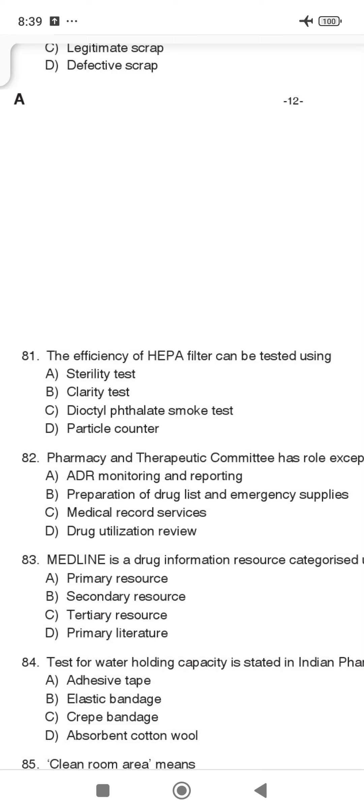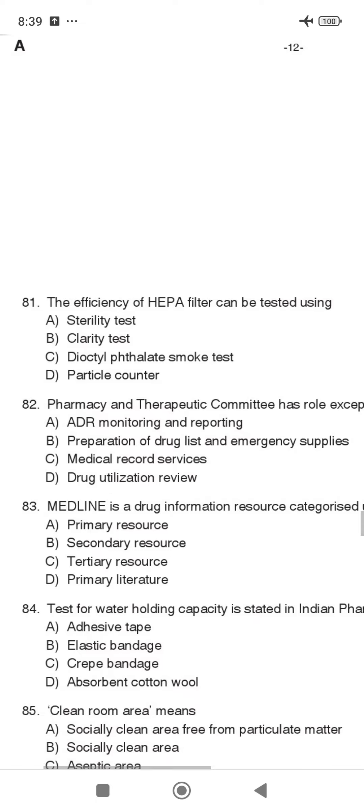Hi all, we are going to go to the EMS exam and discuss a question about the efficiency of HEPA filters. The efficiency of a HEPA filter can be tested using the Di-Octyl Phthalate Smoke Test.